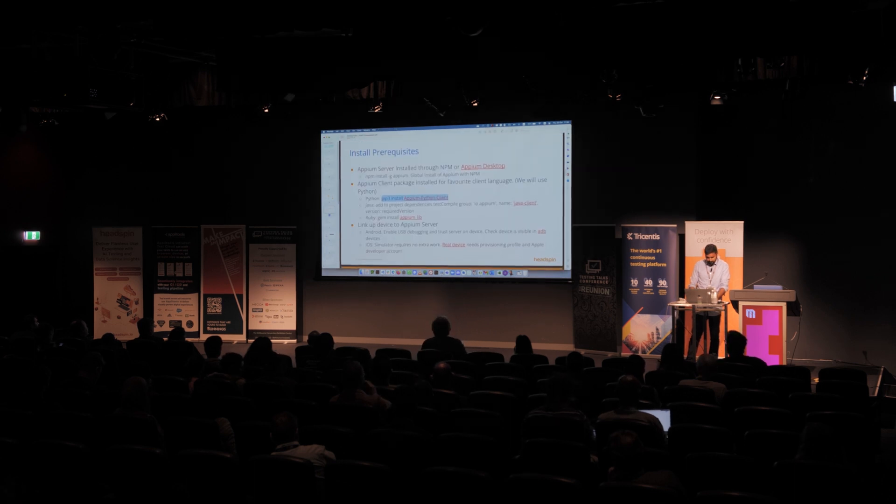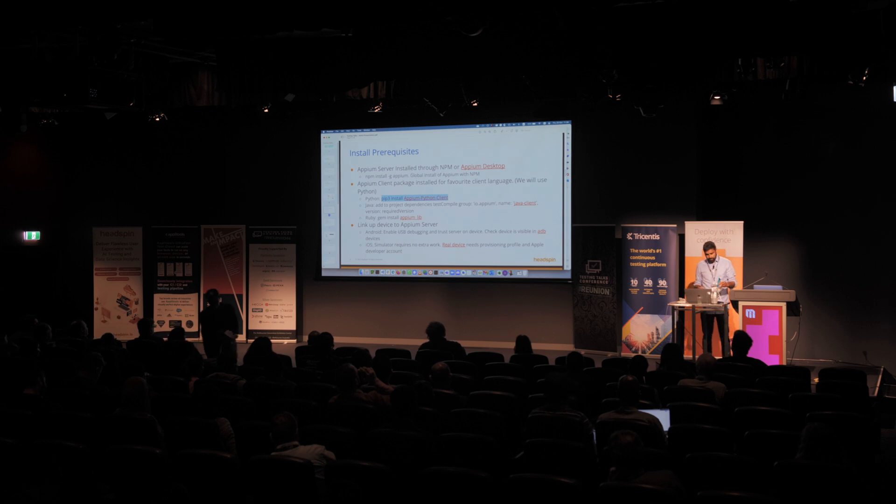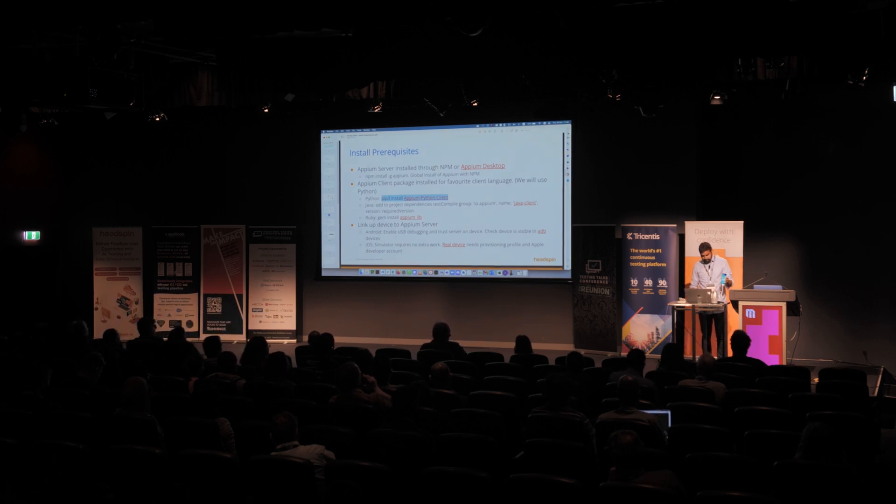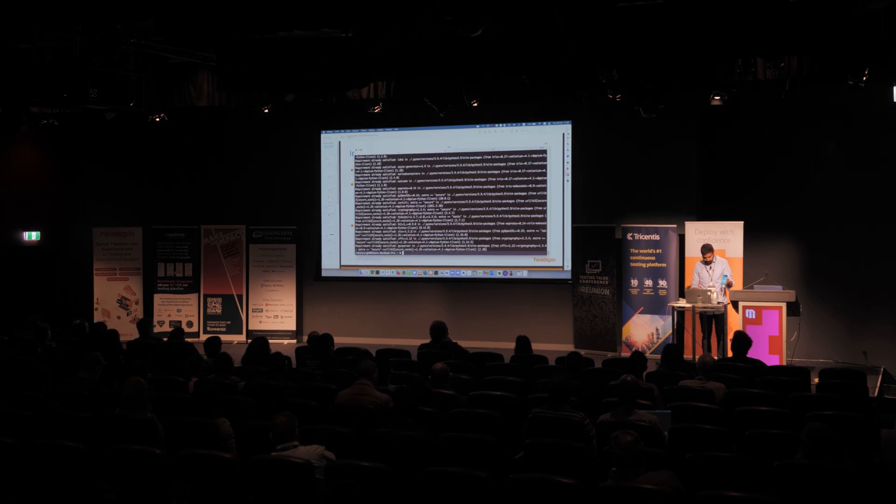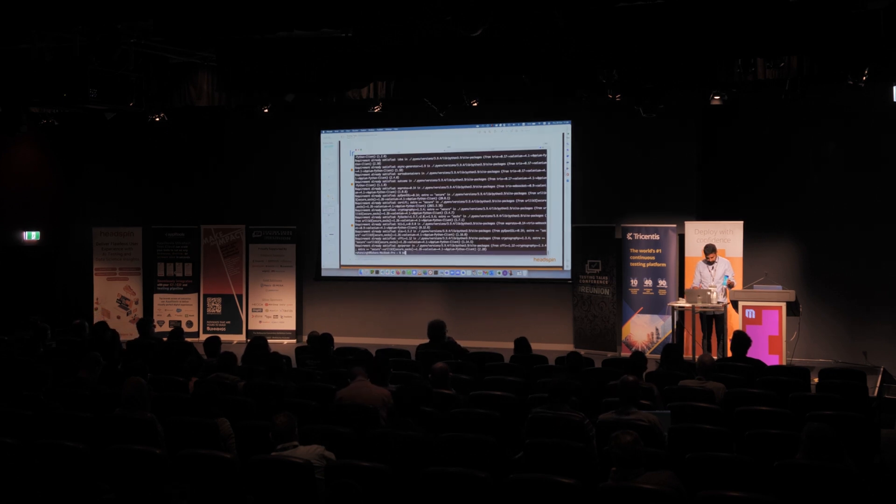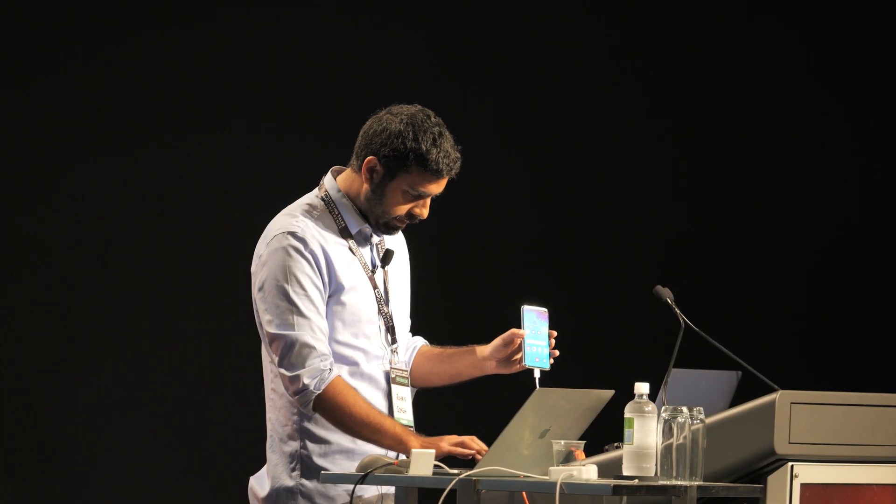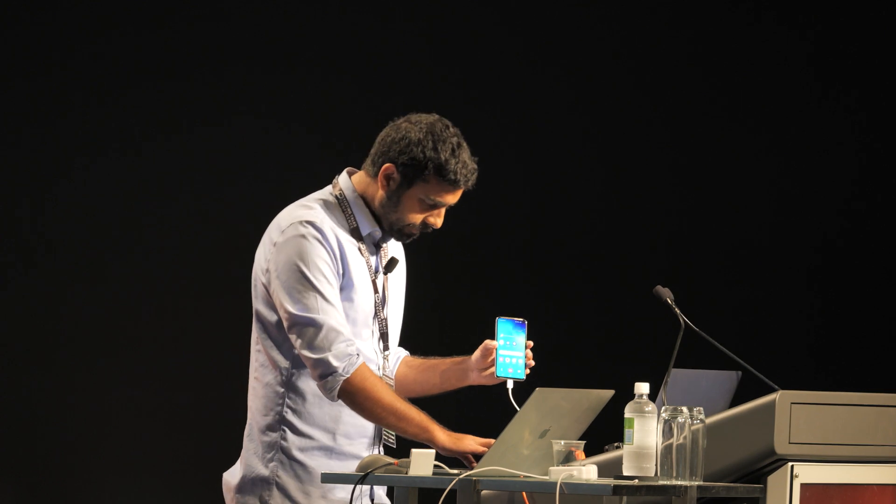And then lastly, we need to link up a device to test. So you can use simulators. But if you have a look here, I've got a real device connected. So we're just going to make sure that device is connected by doing ADB devices. And you'll see that it shows up there.